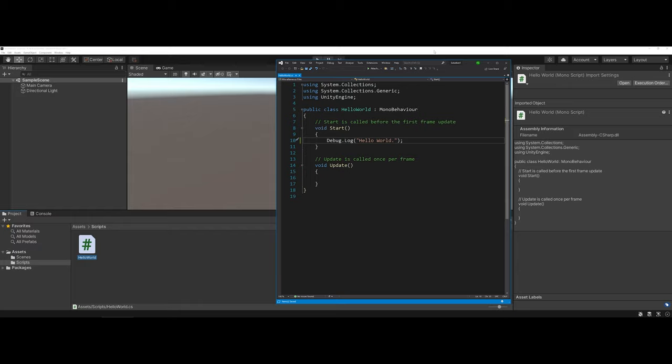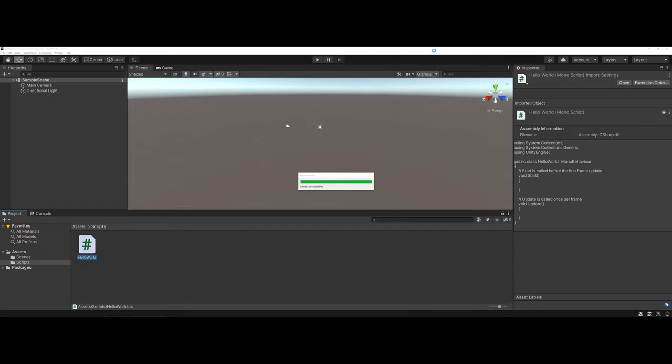To refresh it in Unity, you just have to click back. It's going to think for a second. And now if you notice in my inspector window, you can now see my new line that I assigned.